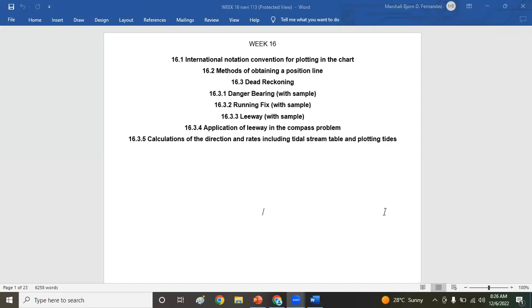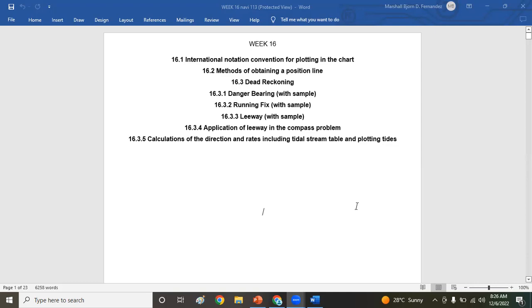Okay class, good morning. Our topic for today is dead reckoning, and it includes the following: international notation convention for plotting the chart, methods of obtaining a position line or line of position, dead reckoning, danger bearing, running fix, leeway application of leeway and compass problem, and calculations of directions and rates including tidal stream table and plotting heights.